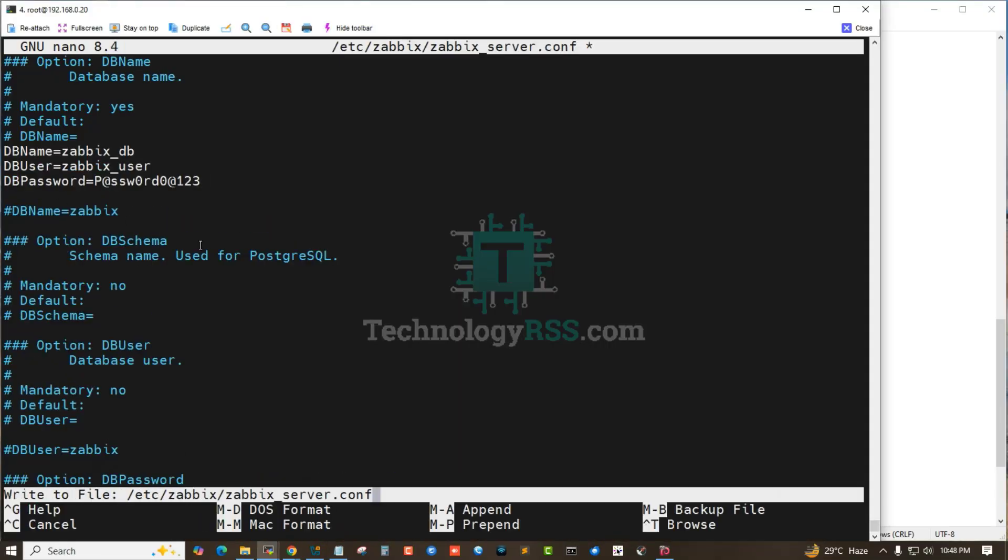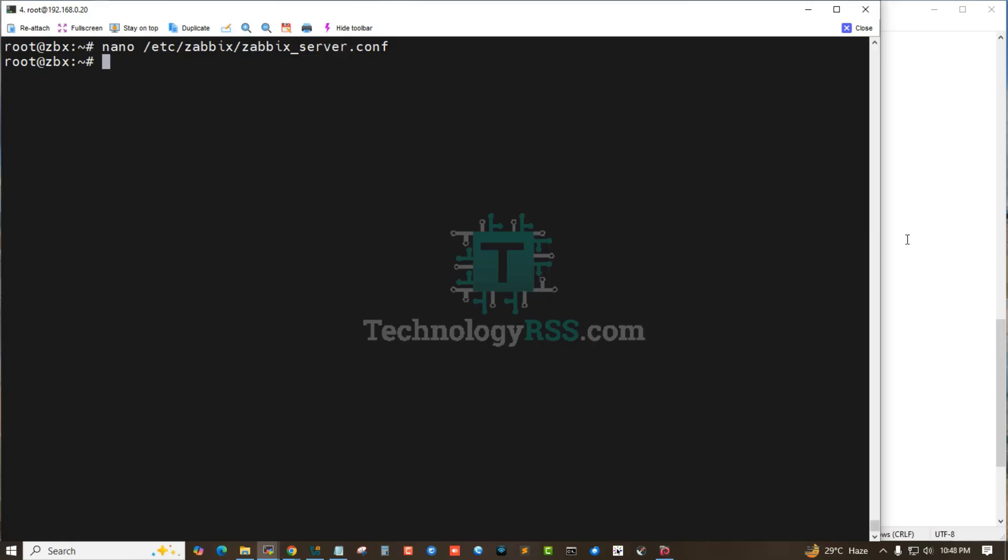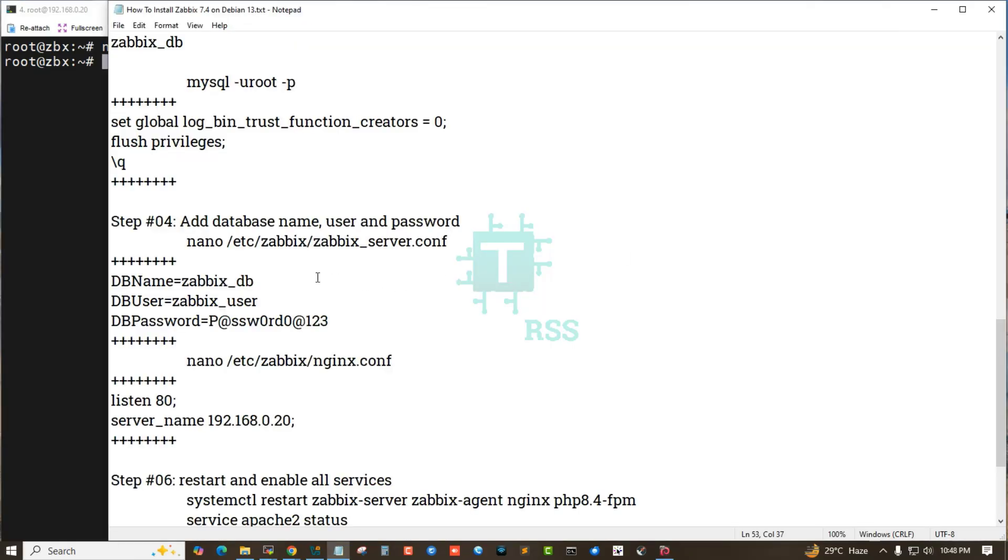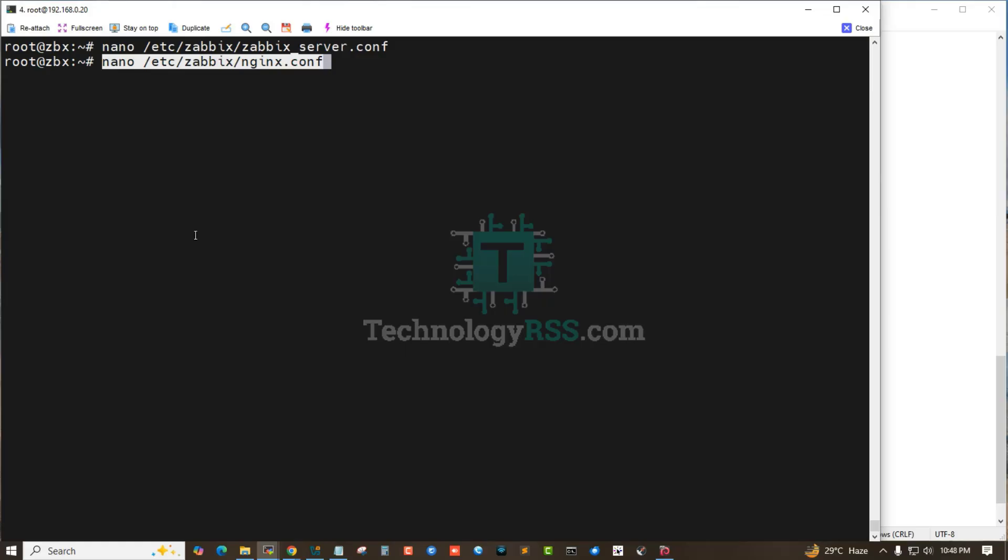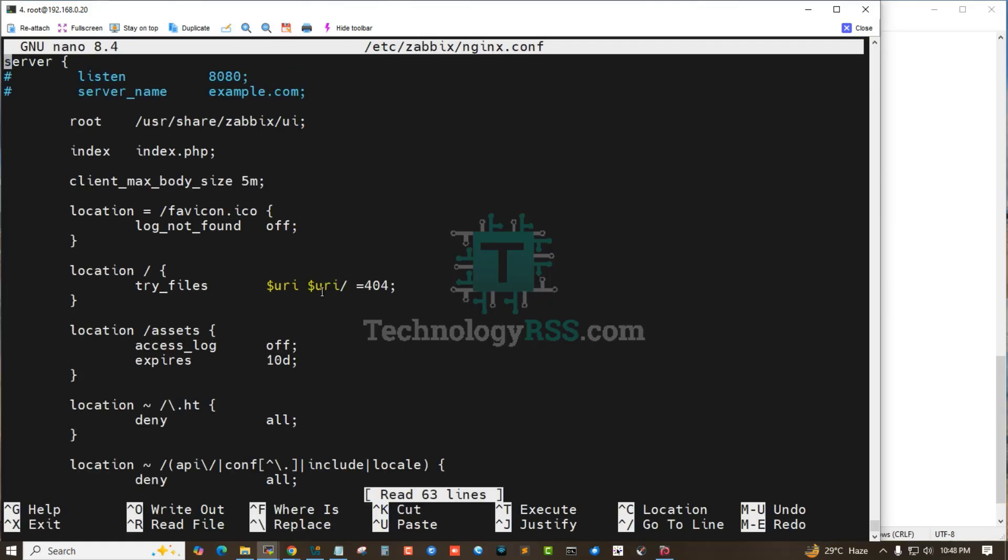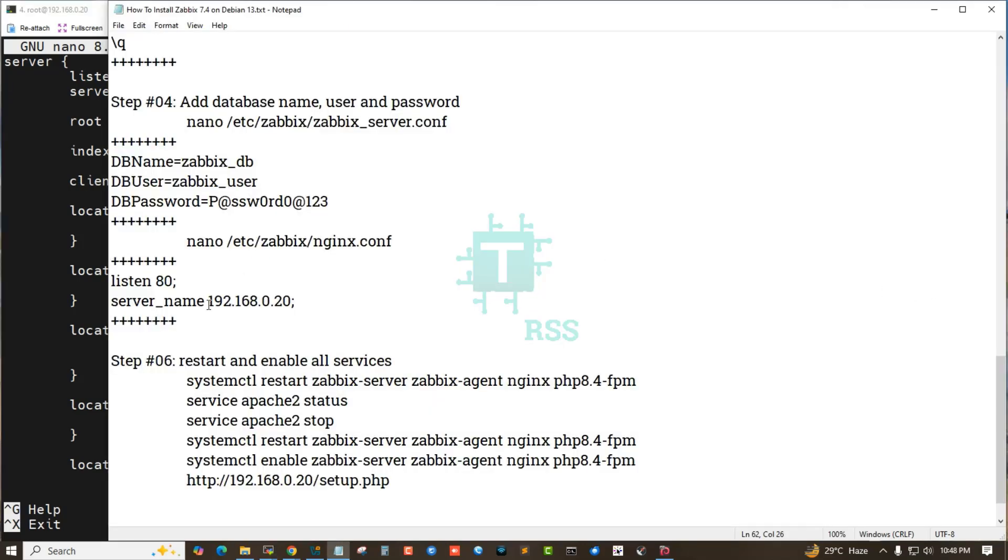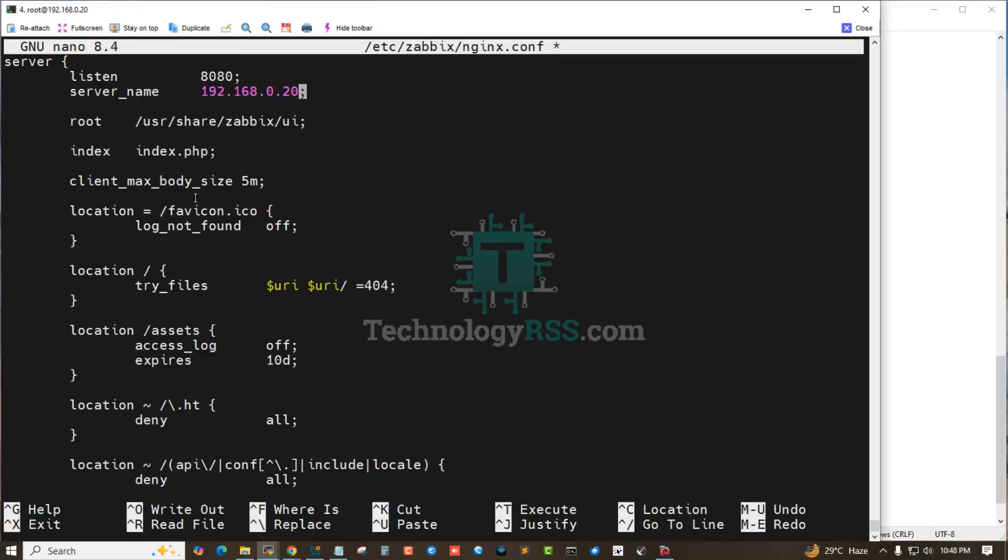Next step: going to the Nginx config file. Remove this hash mark and enter here your IP address or server IP address. Or if you use a domain, input your domain name here.